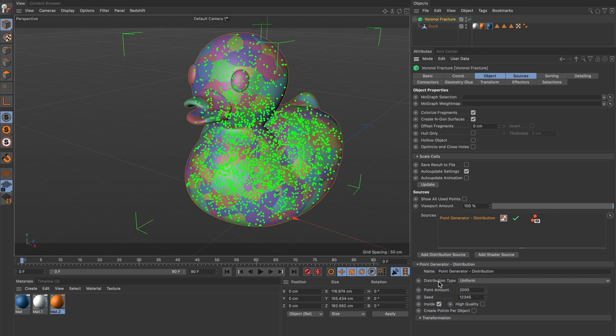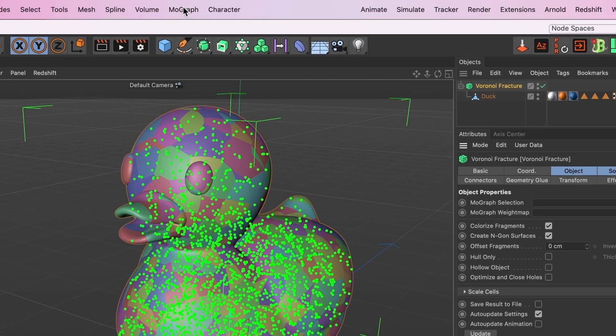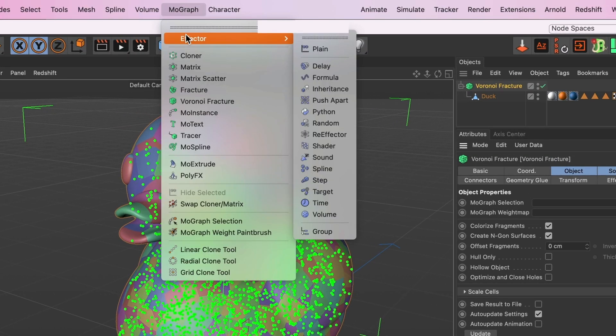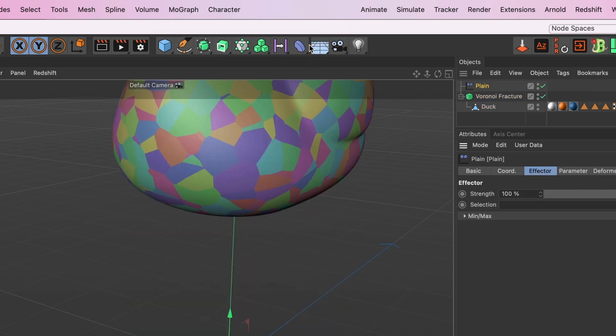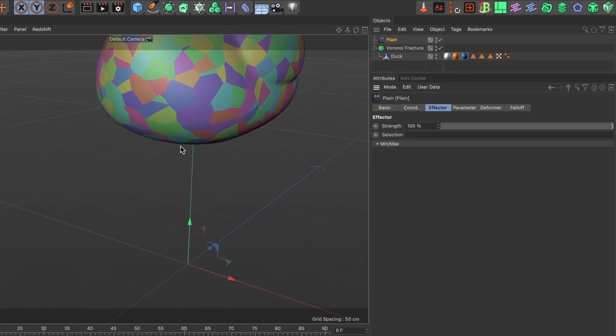Now to break them into pieces we will need an effector. So go ahead to the MoGraph menu, and under effector select plane. This will automatically move your model upward. Don't worry, we will fix that.